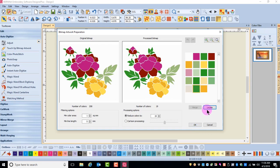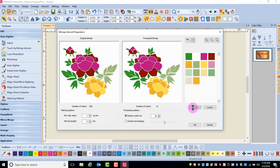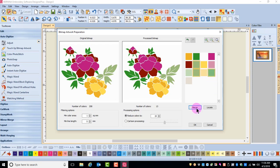To merge colors, hold the control key down and click on the color chips you wish to merge. Then after they're selected, click on Merge. And then repeat the process to merge other colors.